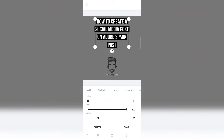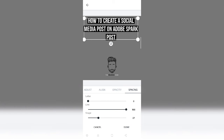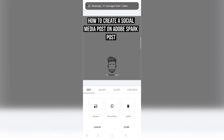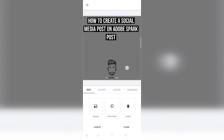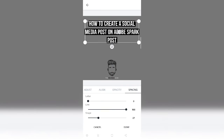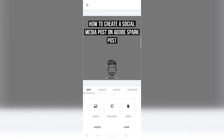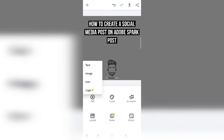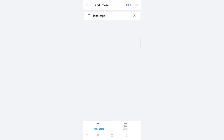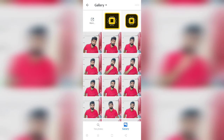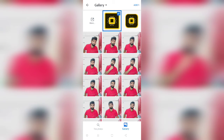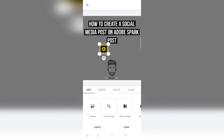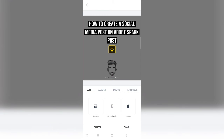I want to add a logo as well to this particular creative. I have downloaded the Adobe logo as a transparent file. I'm going to click on the add icon — you will land on the free photos section, but you need to click on the gallery to find your file. Here is the Adobe Spark Post logo. You click on add and it should not take all the visual attention, so I'm going to set the size I want and then click on done.